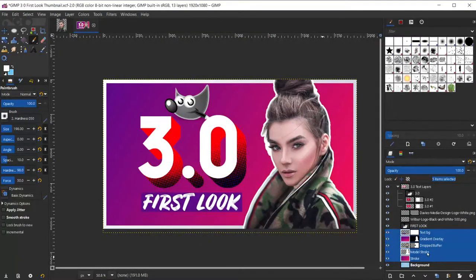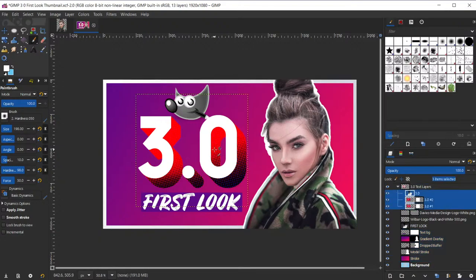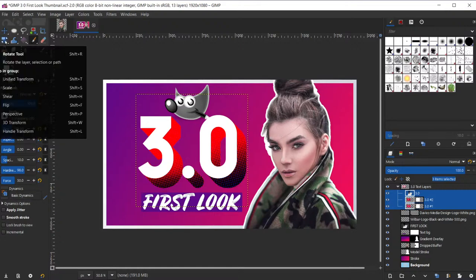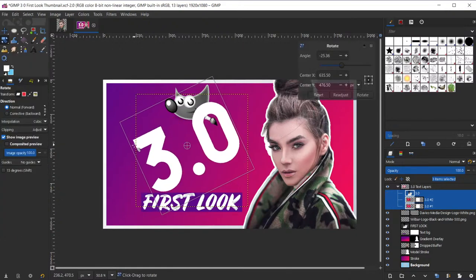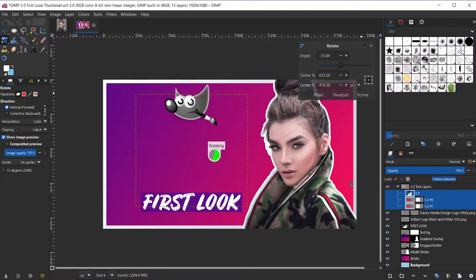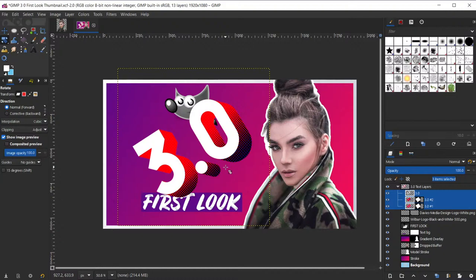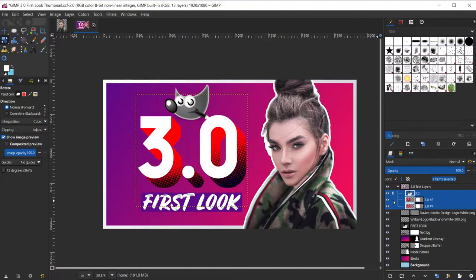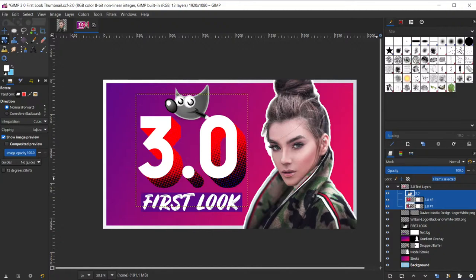Something that does work with multiple layers — according to the documentation — is that the transformation tools now work on multiple layers. Let me shift-click on three layers, grab the rotate tool, and rotate. It rotated all three of those layers simultaneously, which is really cool. You could also use the chain link icon or transform lock to lock layers together and rotate them all — that was already in GIMP technically, but now it works in a more intuitive way.